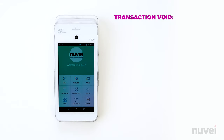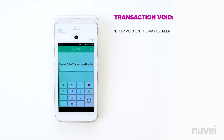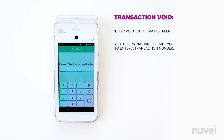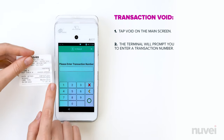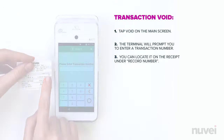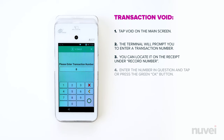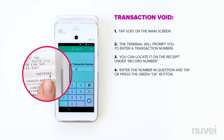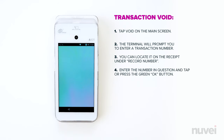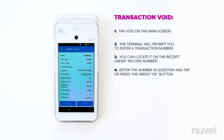Transaction Void. Now, if you need to void a transaction that is sitting in the open batch, tap Void on the main screen. The terminal will prompt you to enter a transaction number. You can locate it on the receipt under Record Number. Enter the number in question and tap or press the green OK button.